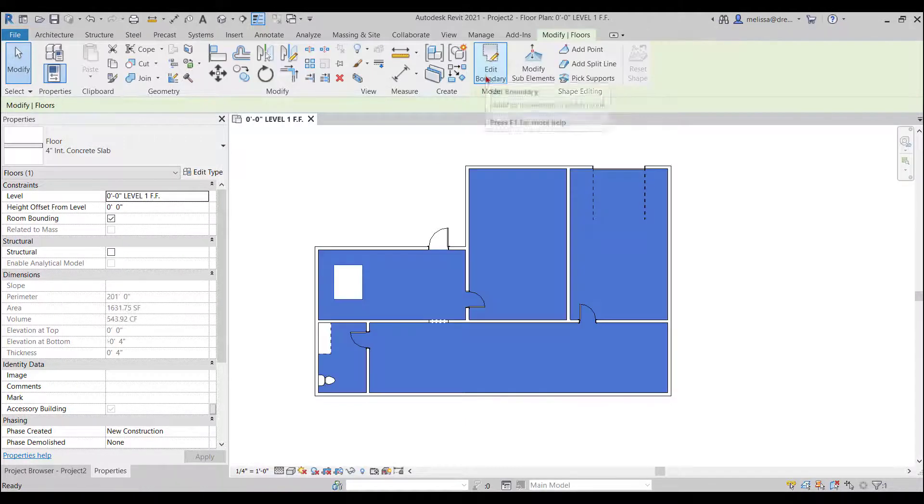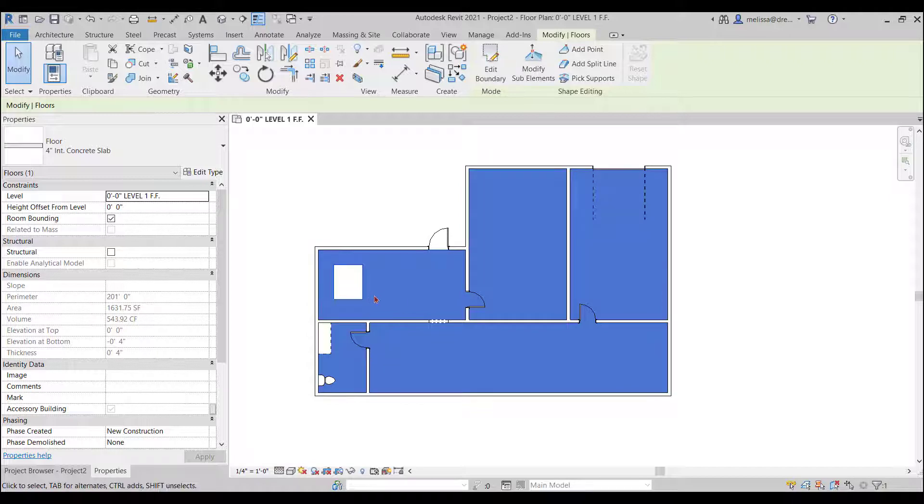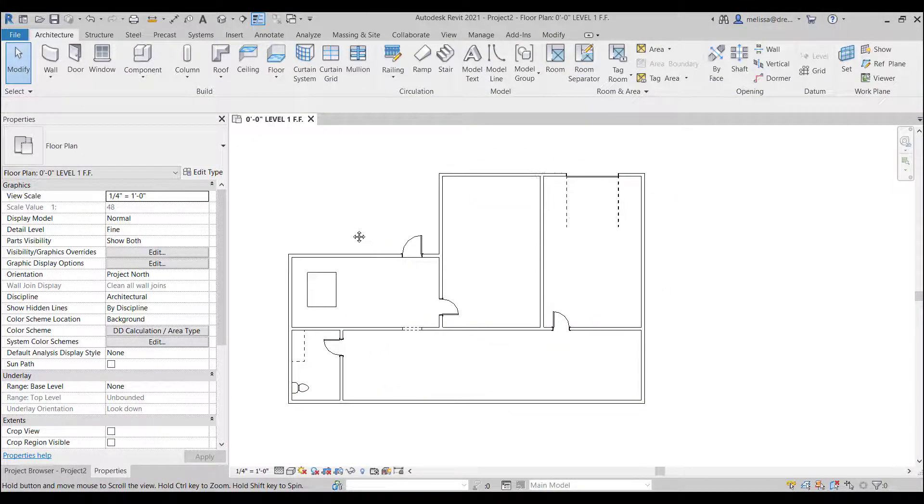So in order to get out of sketch mode when you're complete you hit the green check mark and there you have your floor.